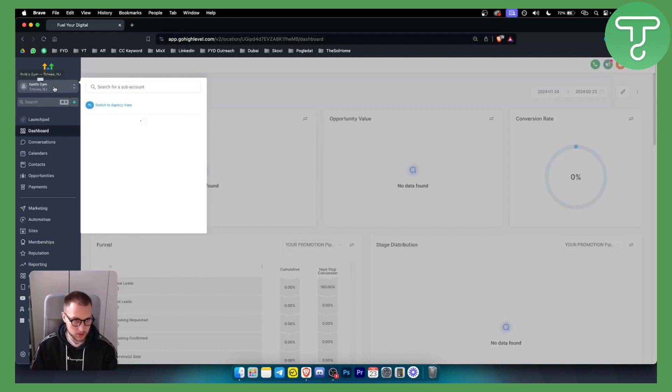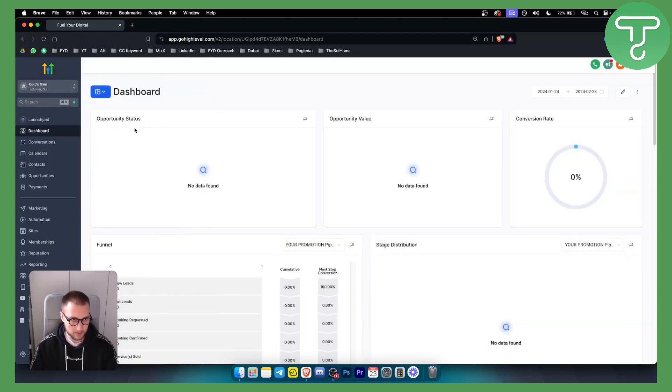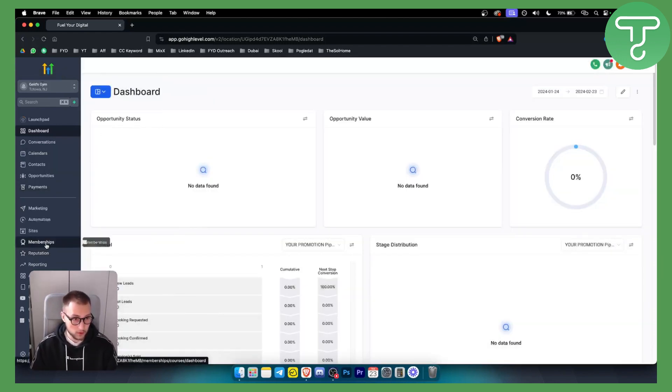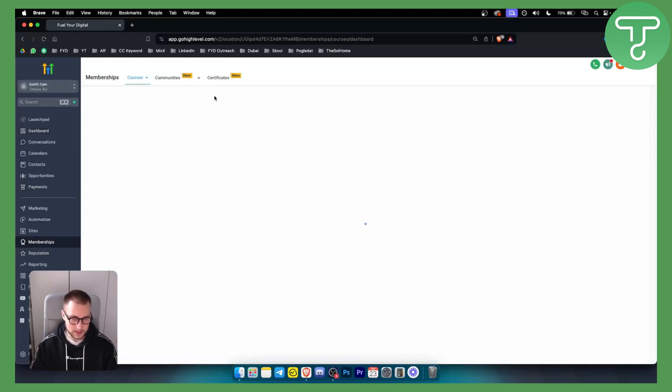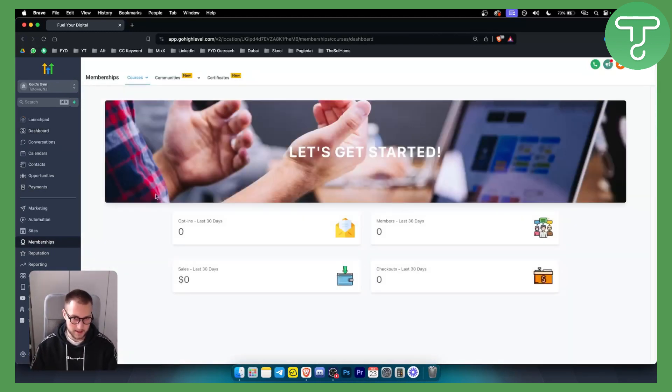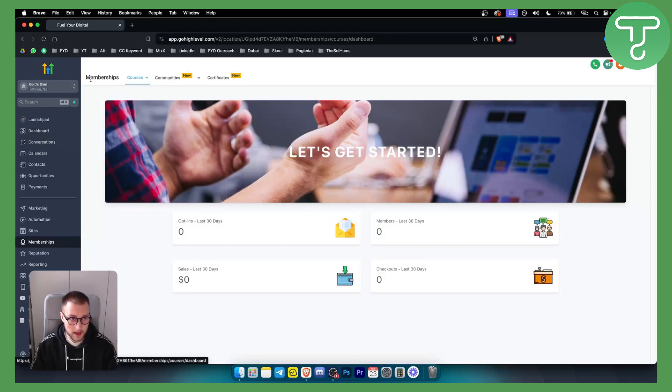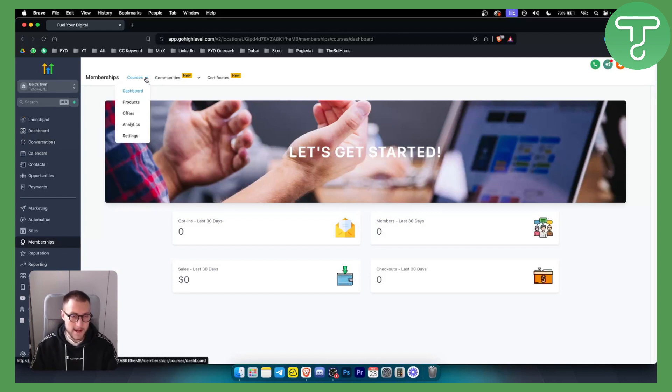First of all, you want to switch to your sub-account because you need to go to memberships from your sub-account. This cannot be done in the agency account. Go to a sub-account, go to memberships, and here you have courses. Once you reach courses, you'll have products here.